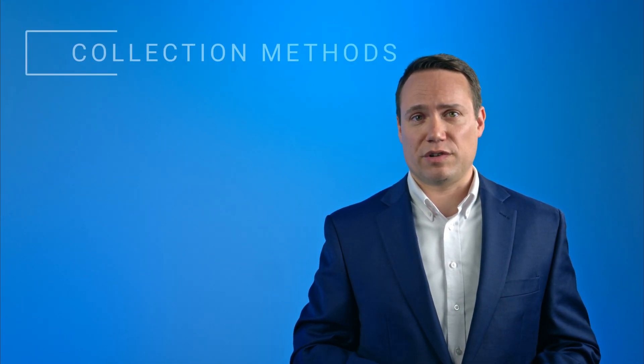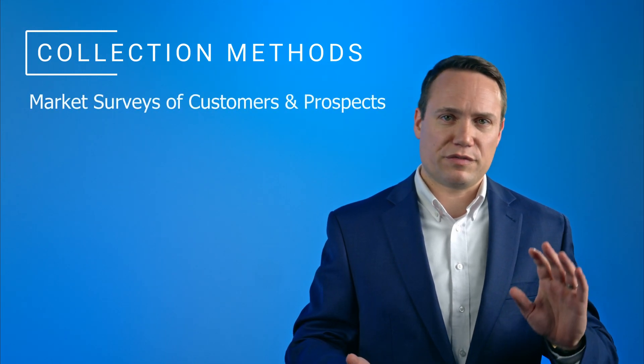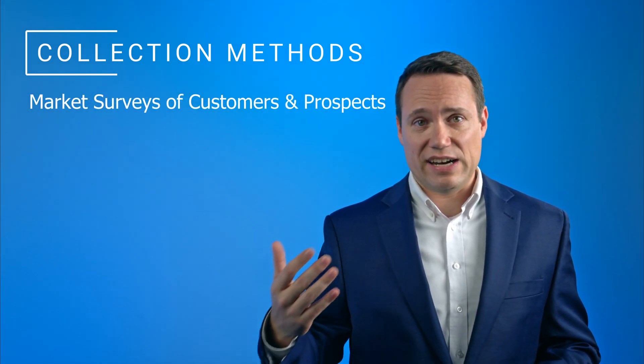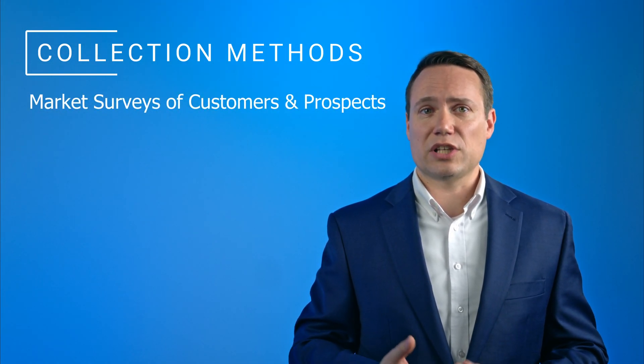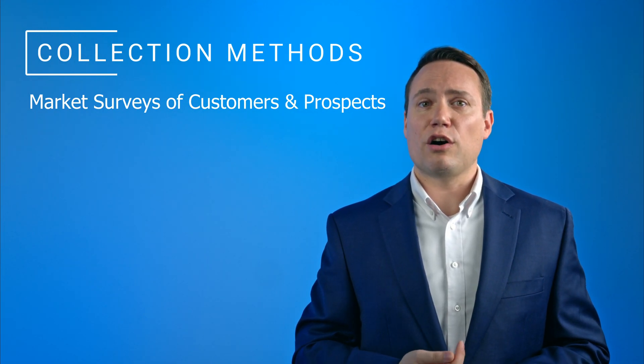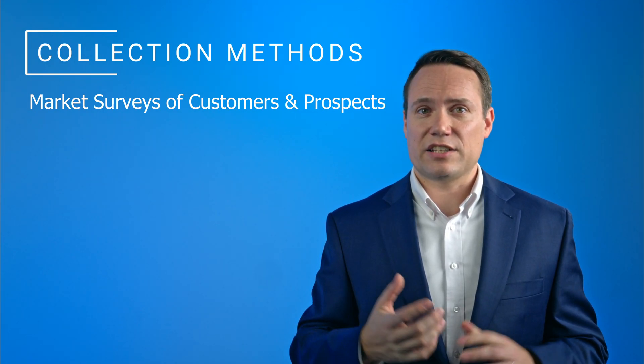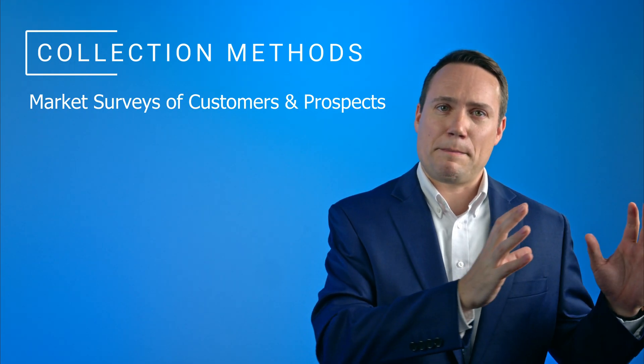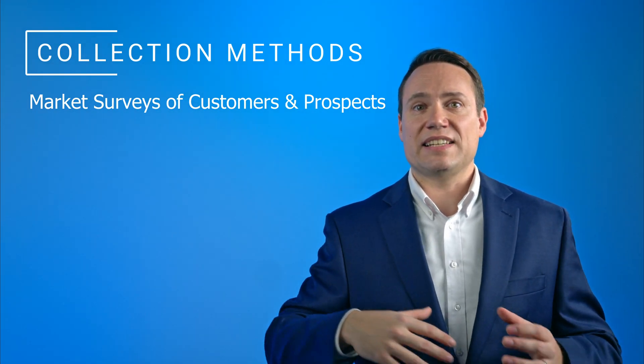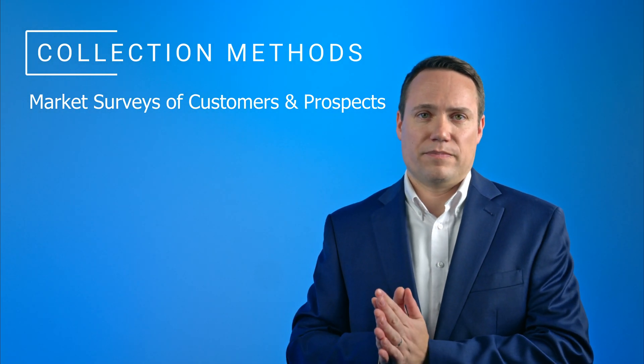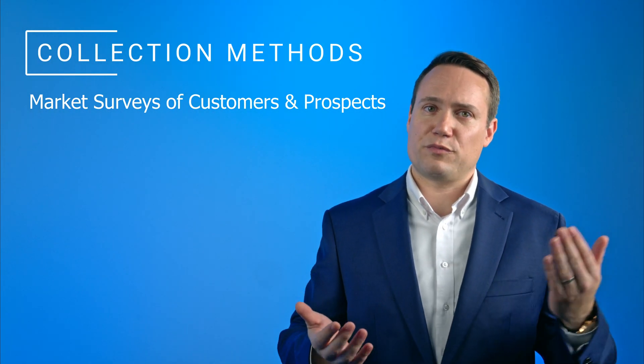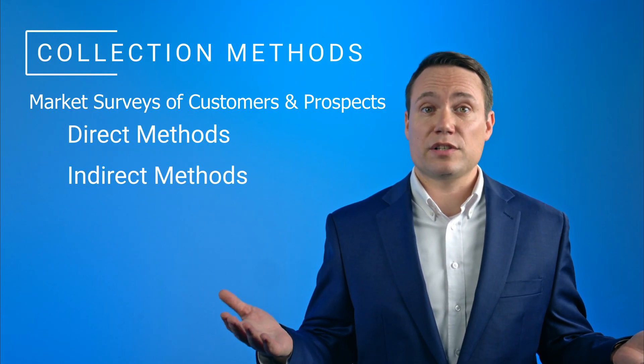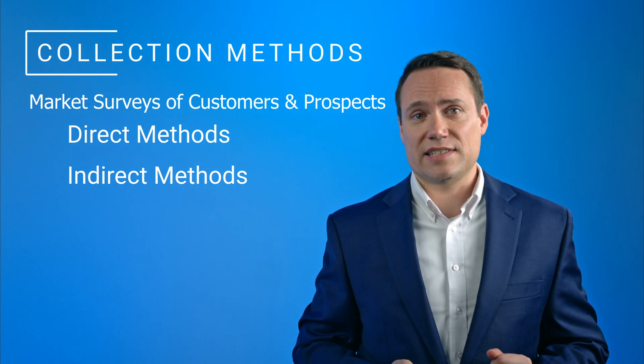Probably the most robust source for pricing analysis is quantitative market research. Market surveys with dozens, hundreds, or even thousands of customers can yield a profound understanding of price elasticity that covers not only past price moves, but that tests future price changes as well. Surveys may include both direct and indirect methods to measure willingness to pay and price elasticity.